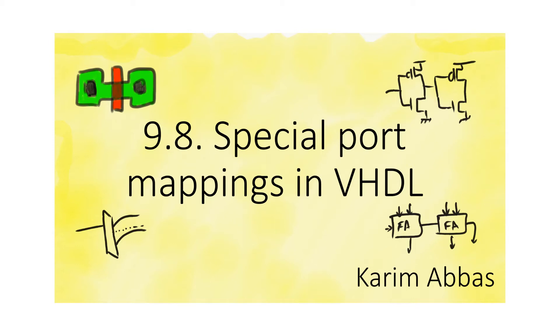There's a bunch of miscellaneous issues that have to do with how ports are mapped when we instantiate components in VHDL. Some of these may sound secondary, but they are actually very helpful.